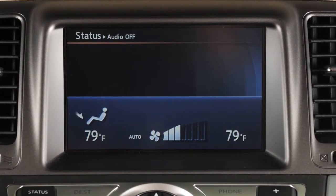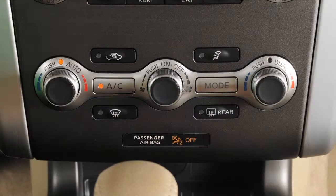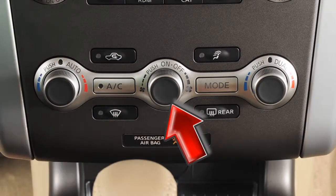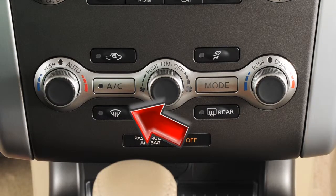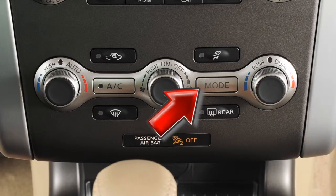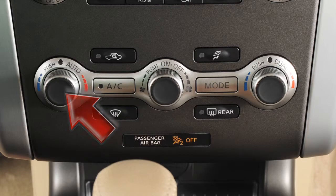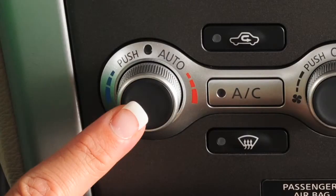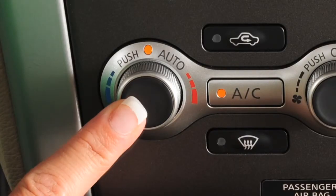The auto function can be turned off by changing the fan speed or by pressing the defrost, mode, or auto buttons. To reactivate automatic control, press the auto button again.